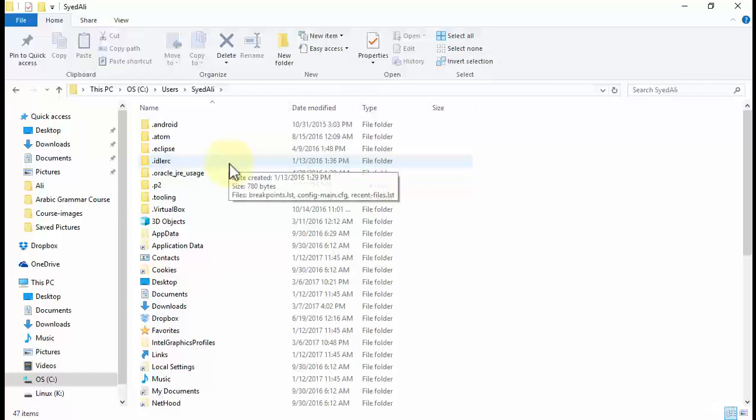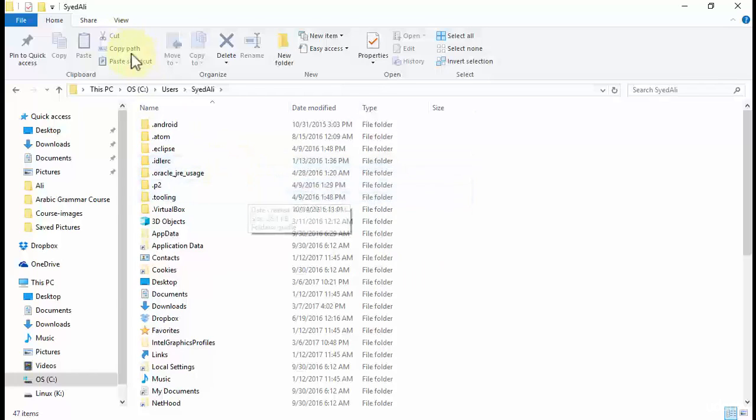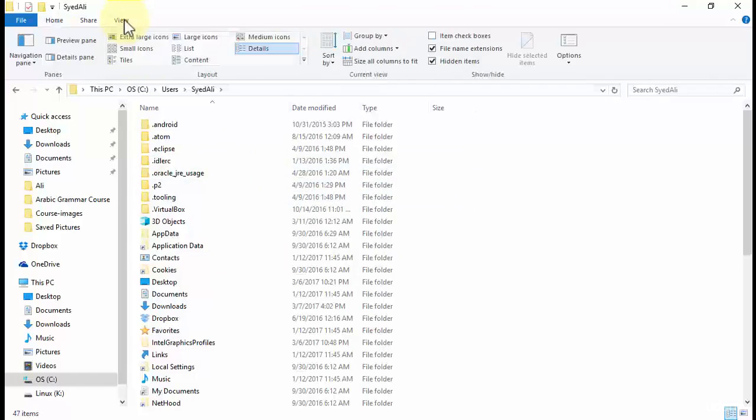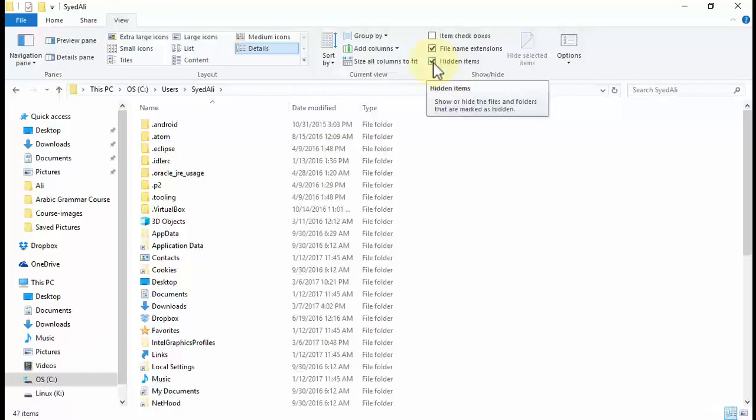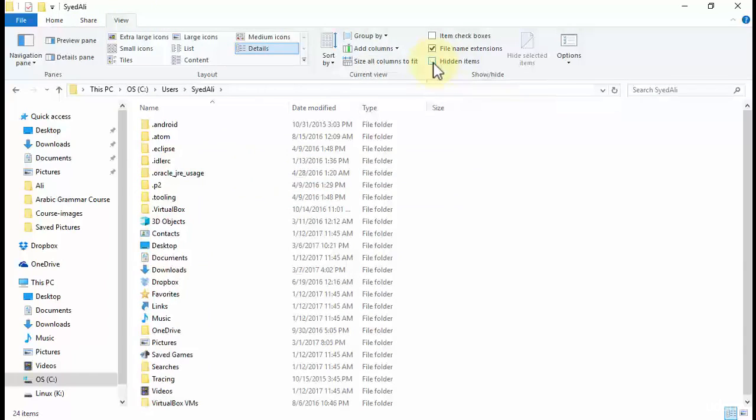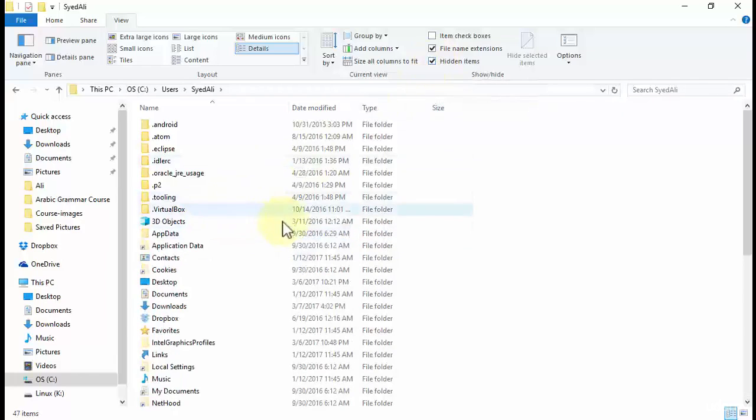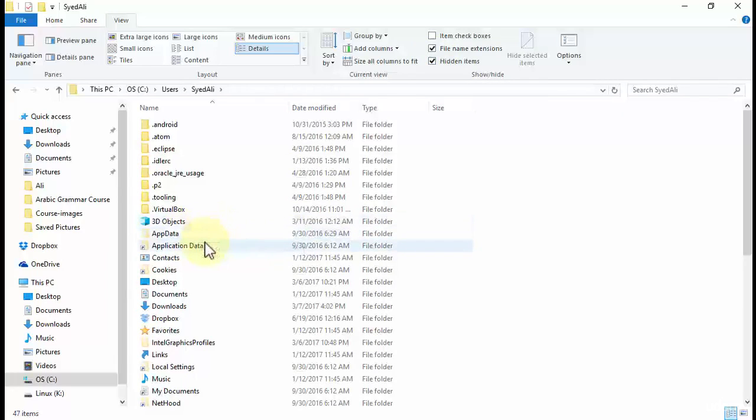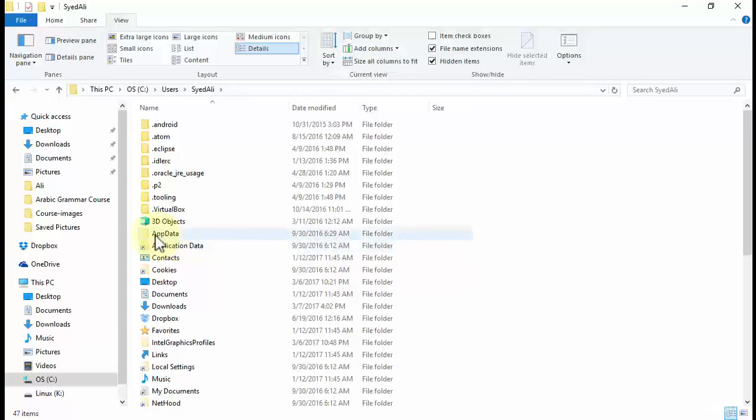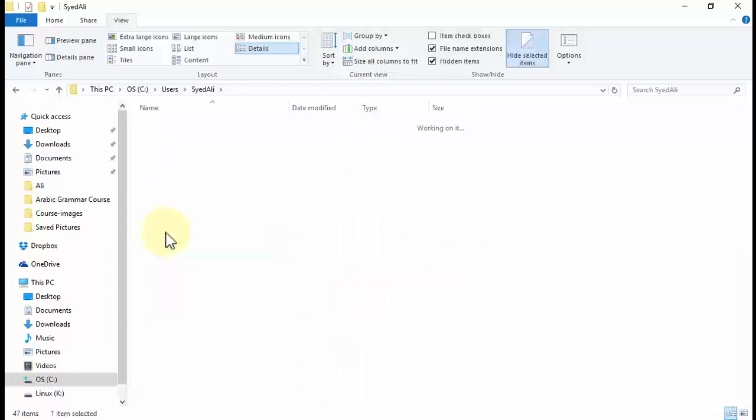So how do you unhide these folders? It's very simple. You just need to click View over here and just check this box which says Hidden Items. Notice if I uncheck this box, all the hidden folders will be hidden on this PC. And as soon as I check this box, all the hidden items or folders will be displayed on this File Explorer. So let's open up AppData over here.